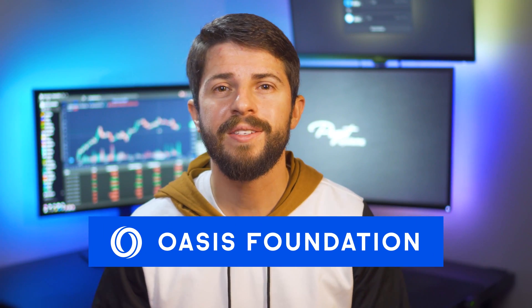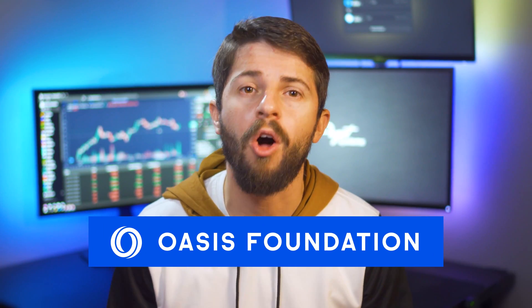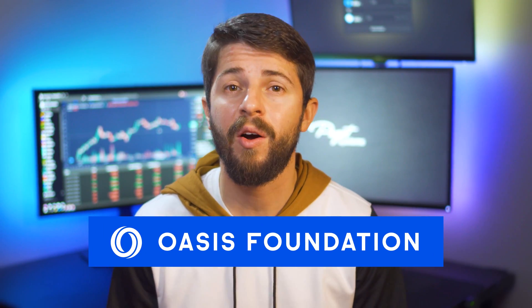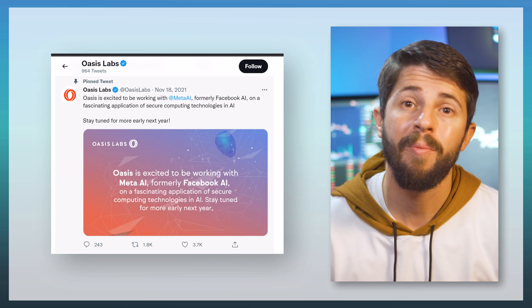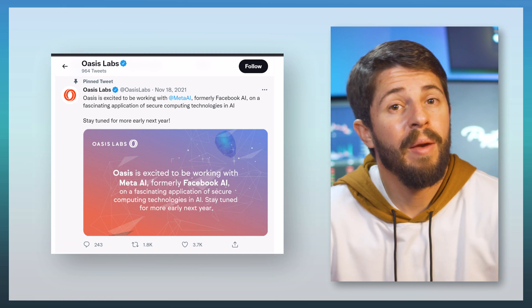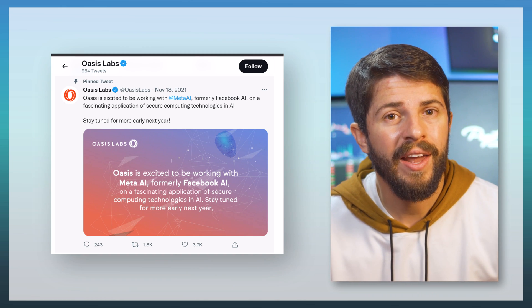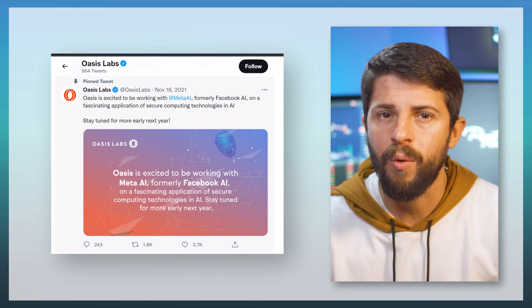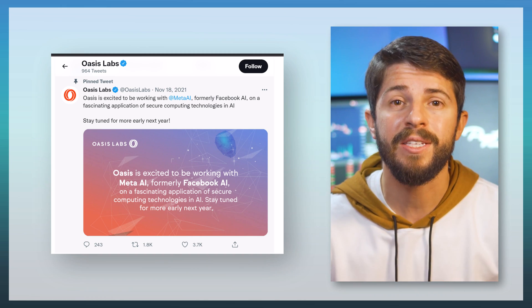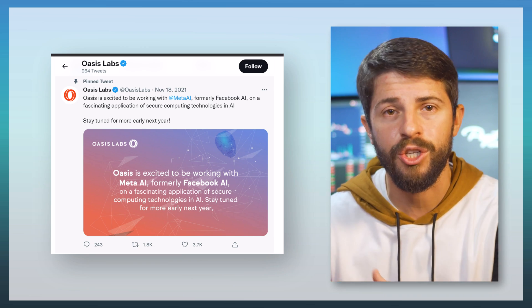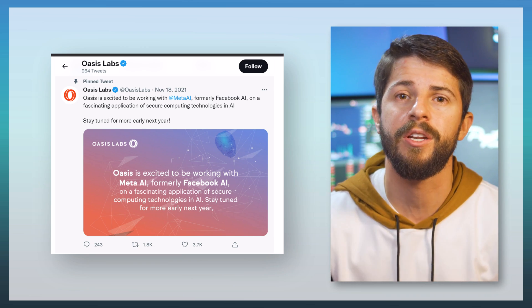If you've heard anything about Oasis, then you probably already know about how Oasis partnered with Facebook or Meta AI. Or maybe you don't care about that and you just know that when a new network launches, that brings amazing opportunities as new money flows onto the chain.